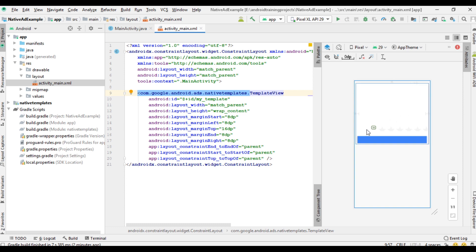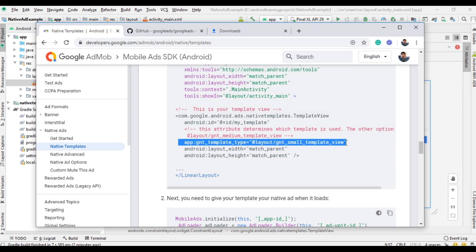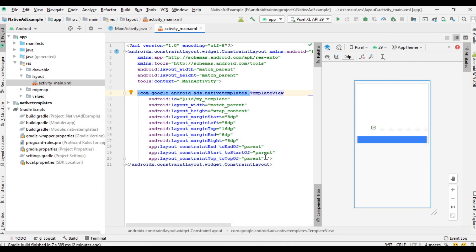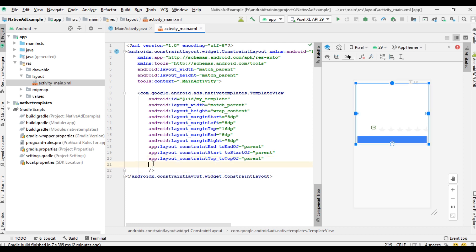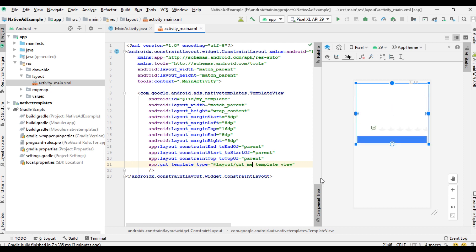Now the template view is available. Go back to the documentation. We need to specify the size of the ad — we have two options: small and medium. I copy the small native ad style attribute and paste it. Now I change it to medium, so we have a medium native ad.